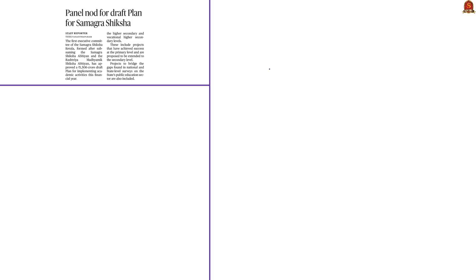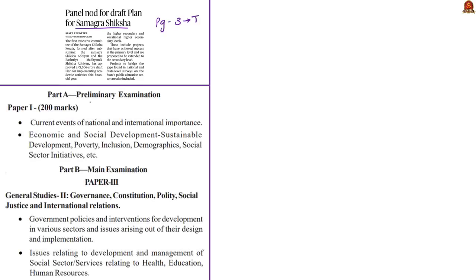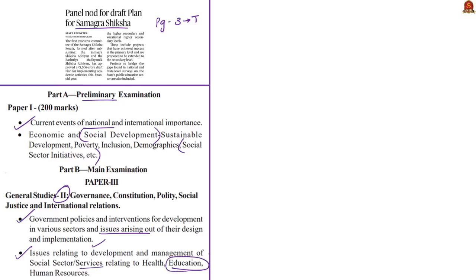Moving on to the next article, which is about Samagra Shiksha Abhiyan. This news article has appeared on page 3 of the Thiruvananthapuram edition only. The analysis will be helpful in prelims under current events of national importance and social development and social sector initiatives, and in mains under GS Paper 2 — government policies and interventions for development in various sectors, issues arising out of their design and implementation, and issues relating to development and management of social sector services relating to education.